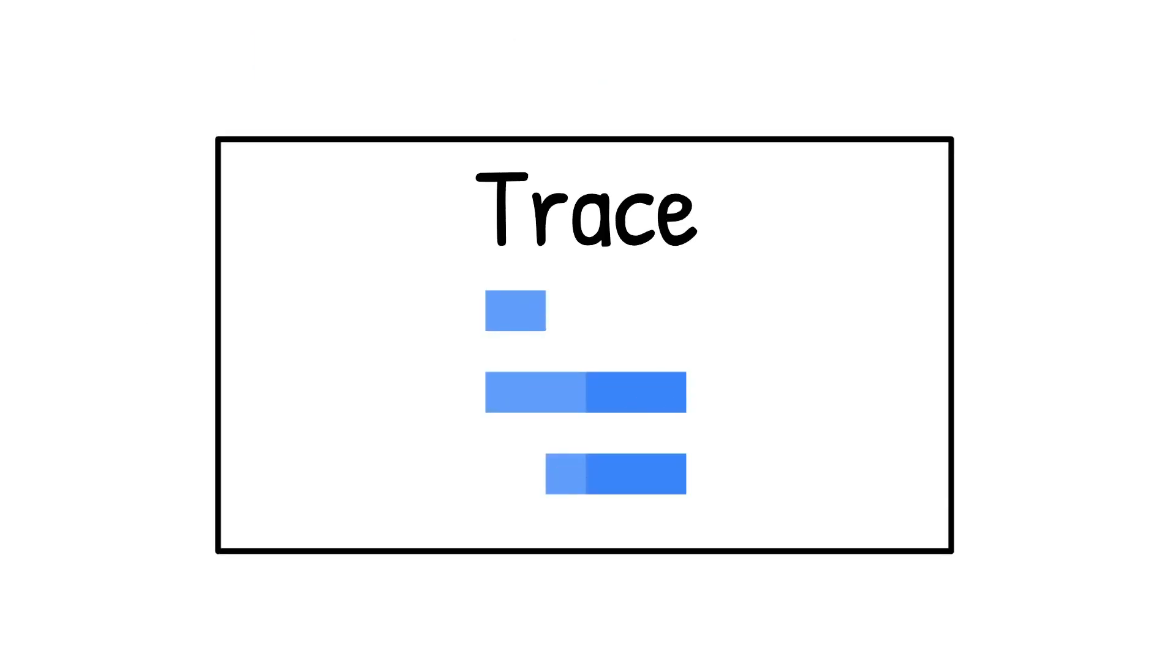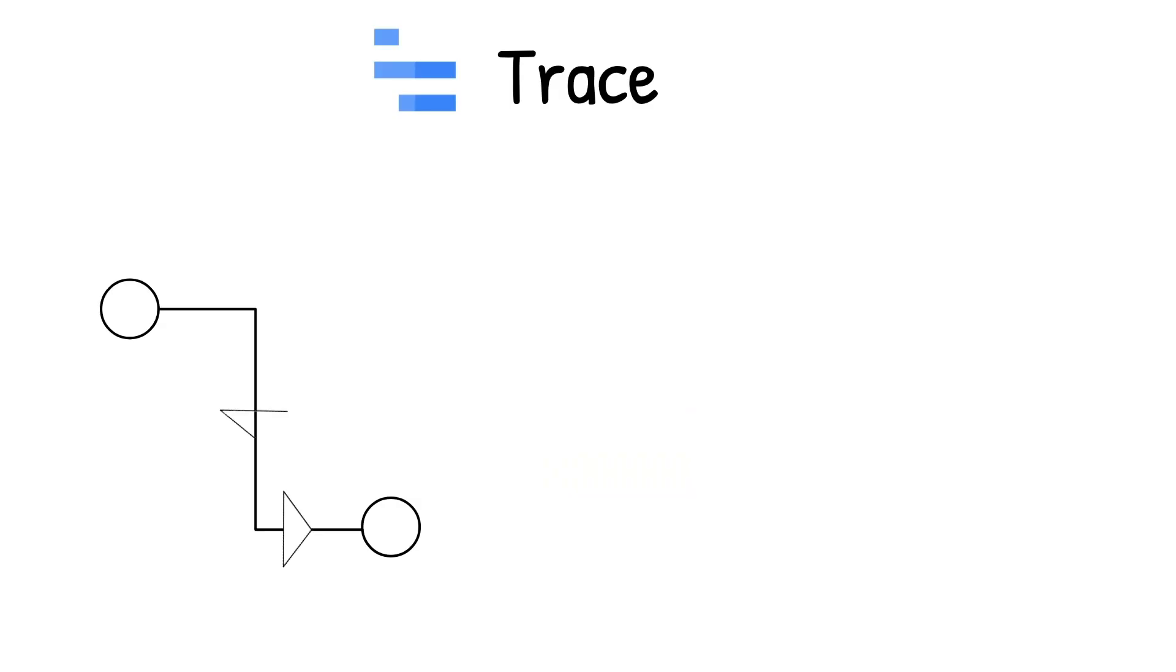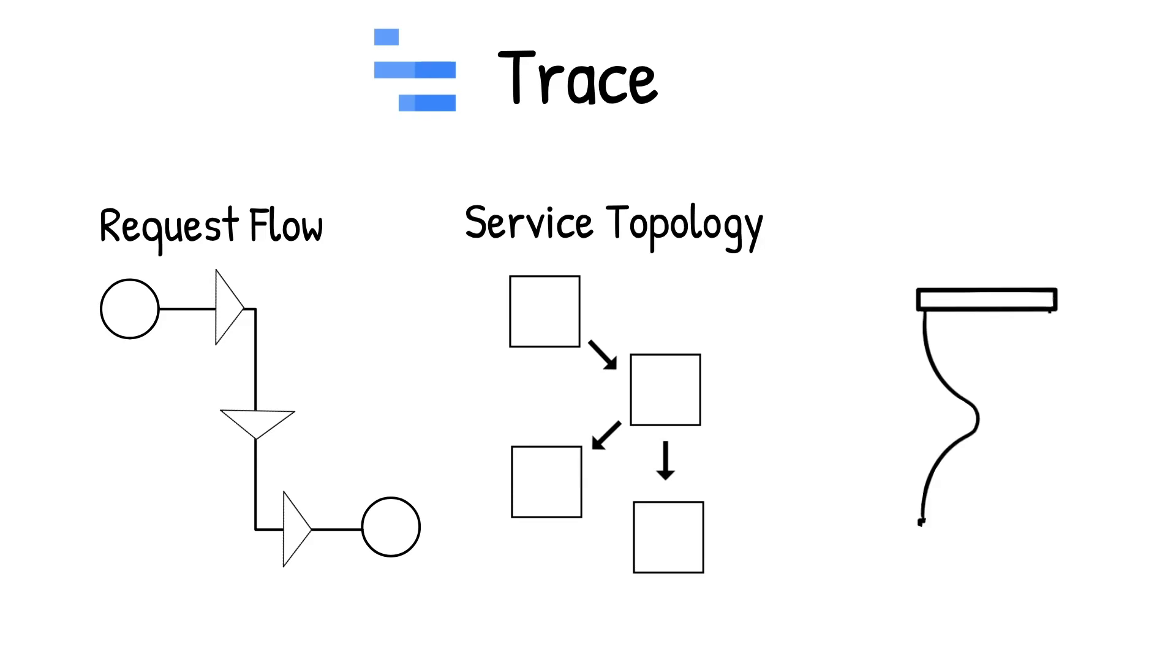Now, let's focus our attention on advanced observability features. Trace provides visualization and analysis to understand request flow, service topology, and latency issues in your app.